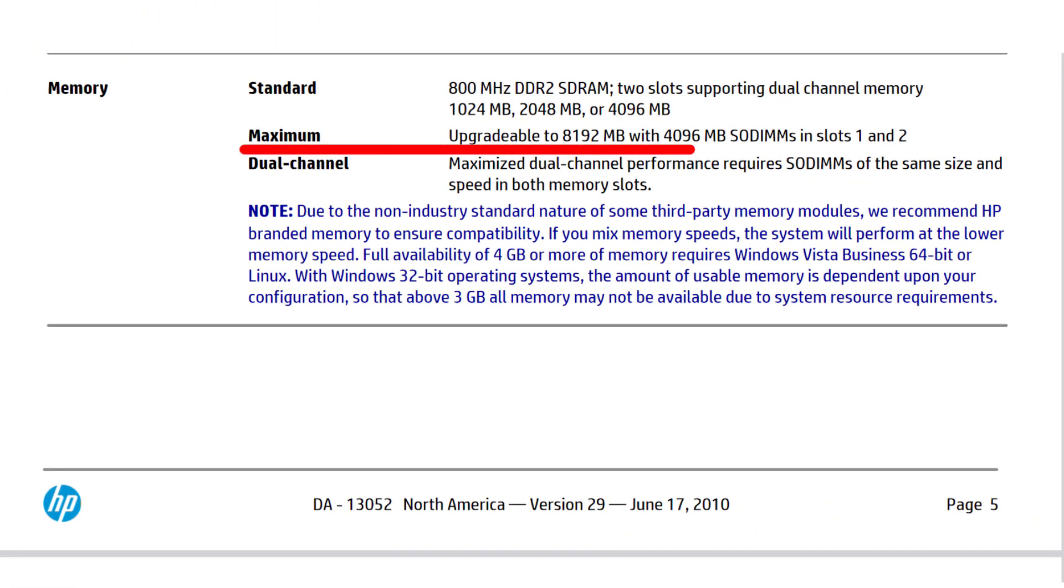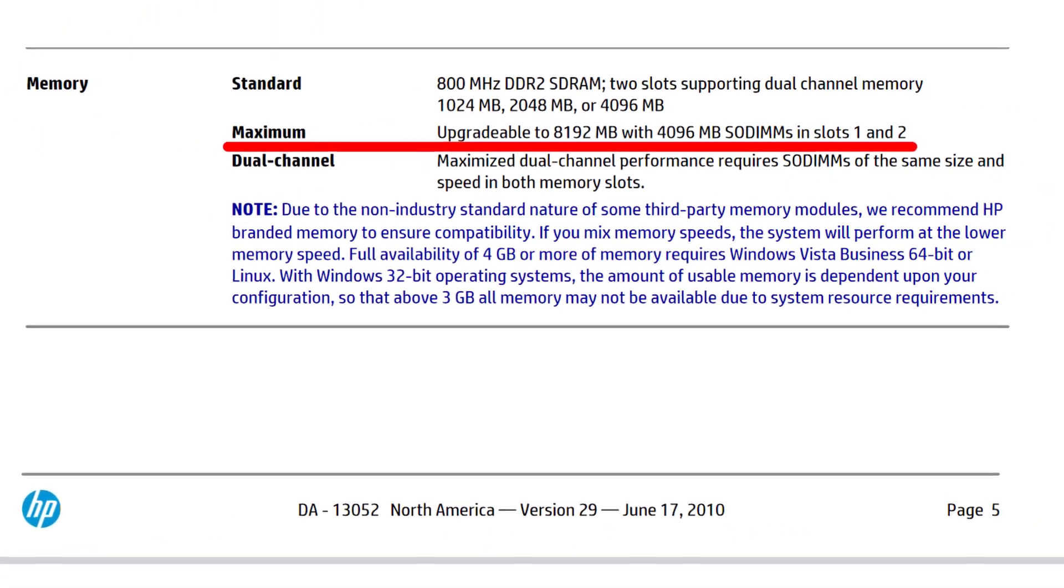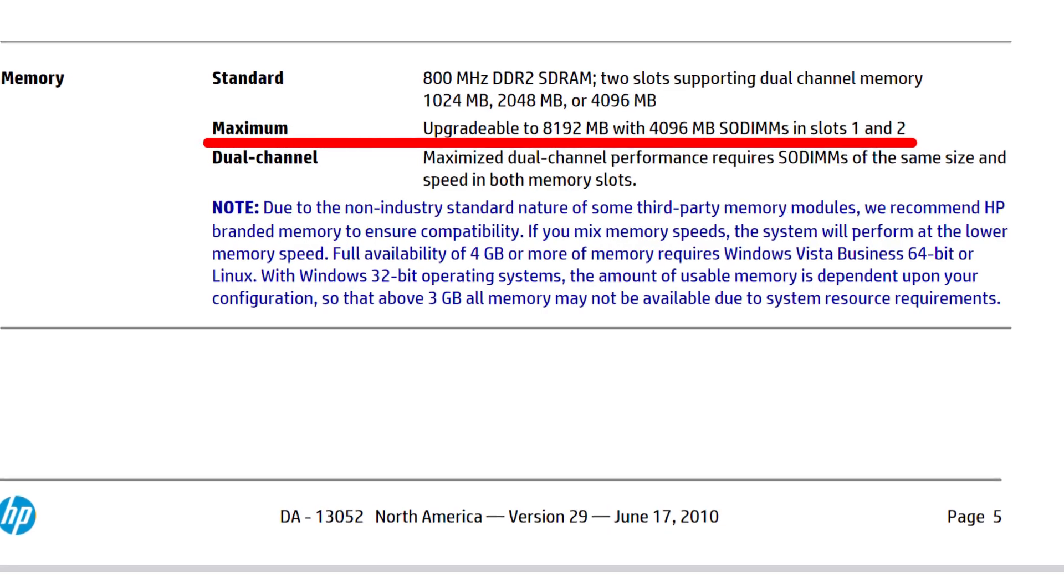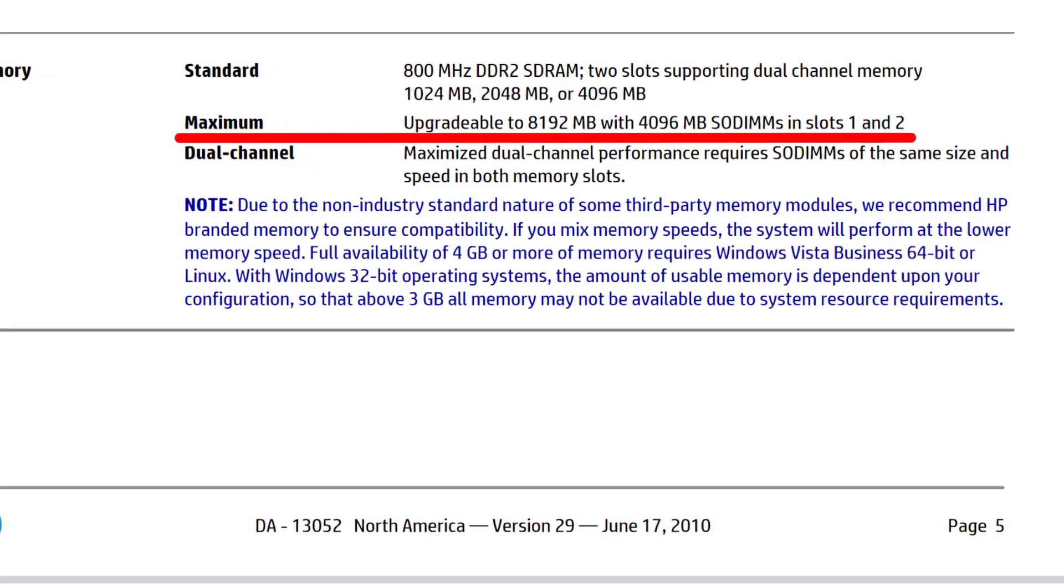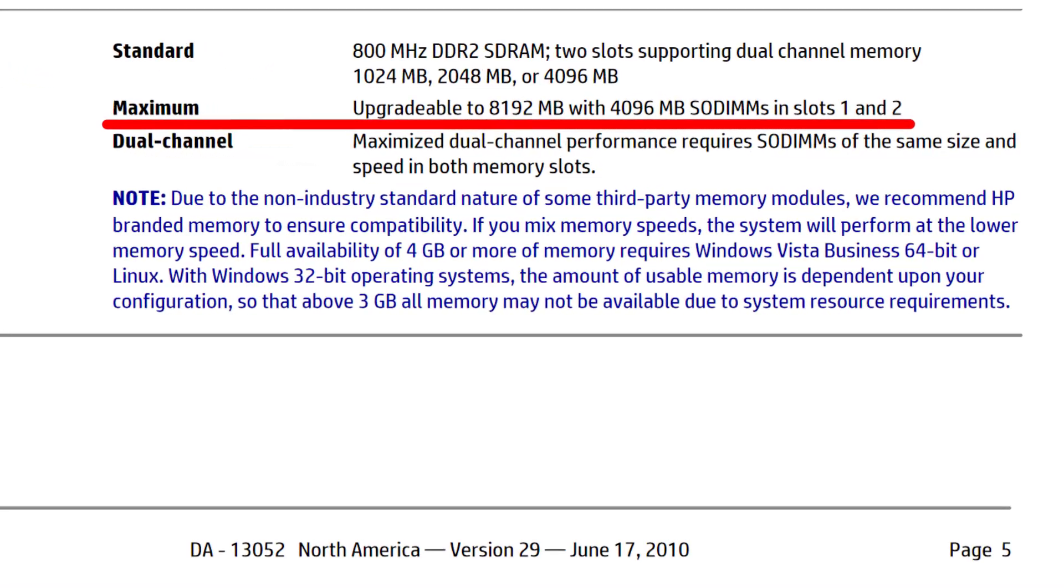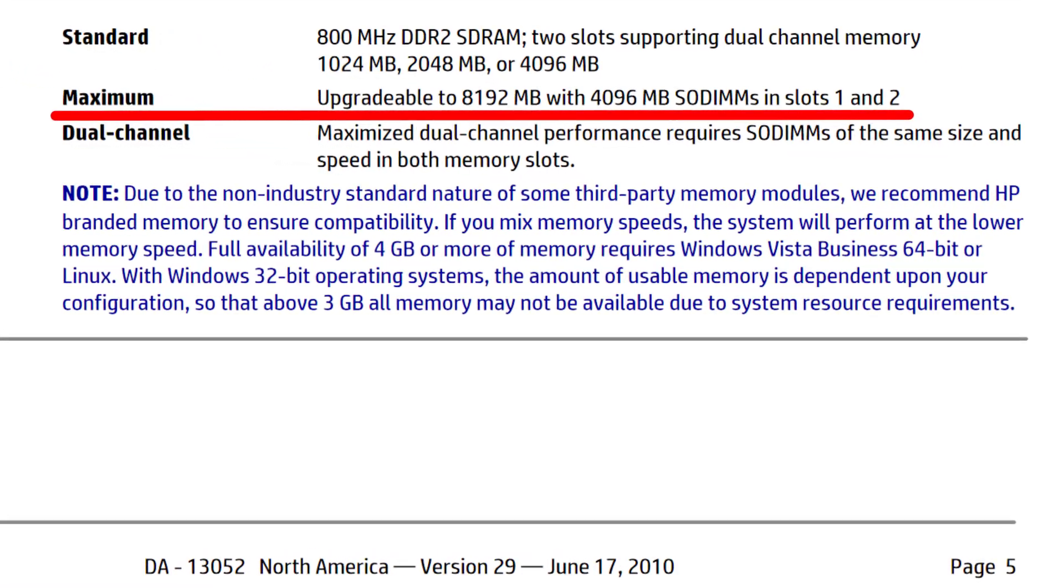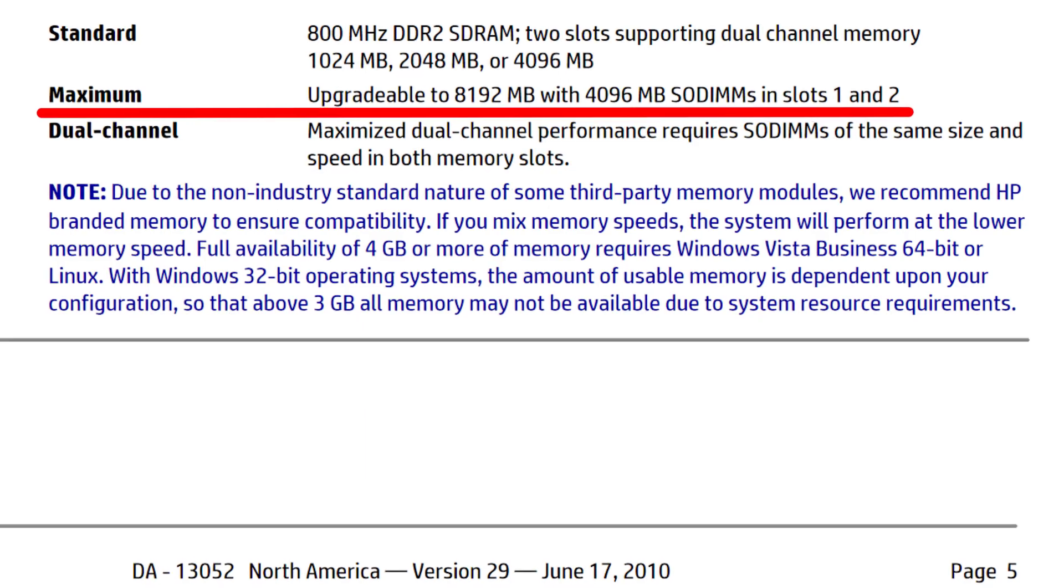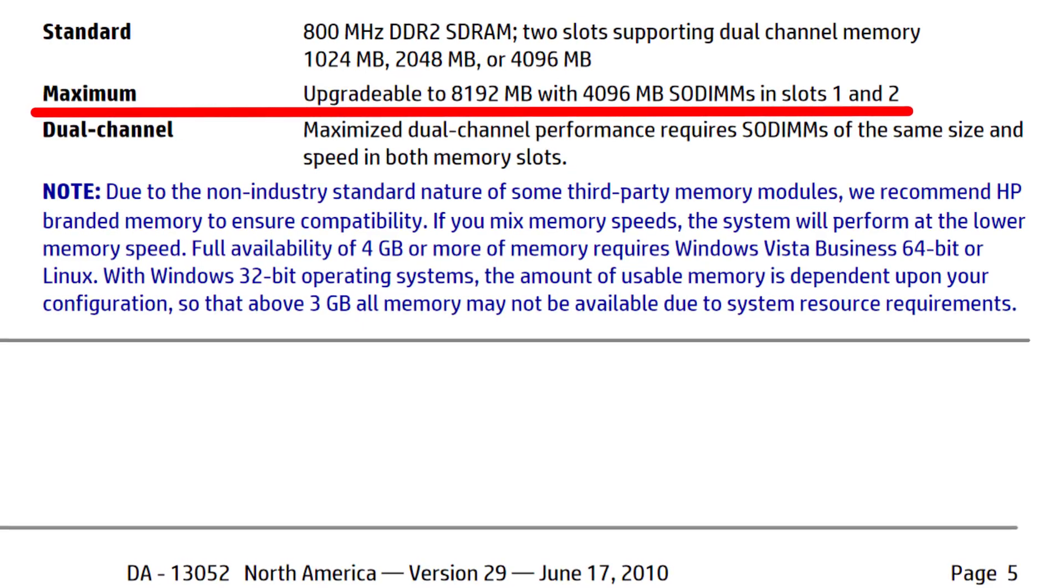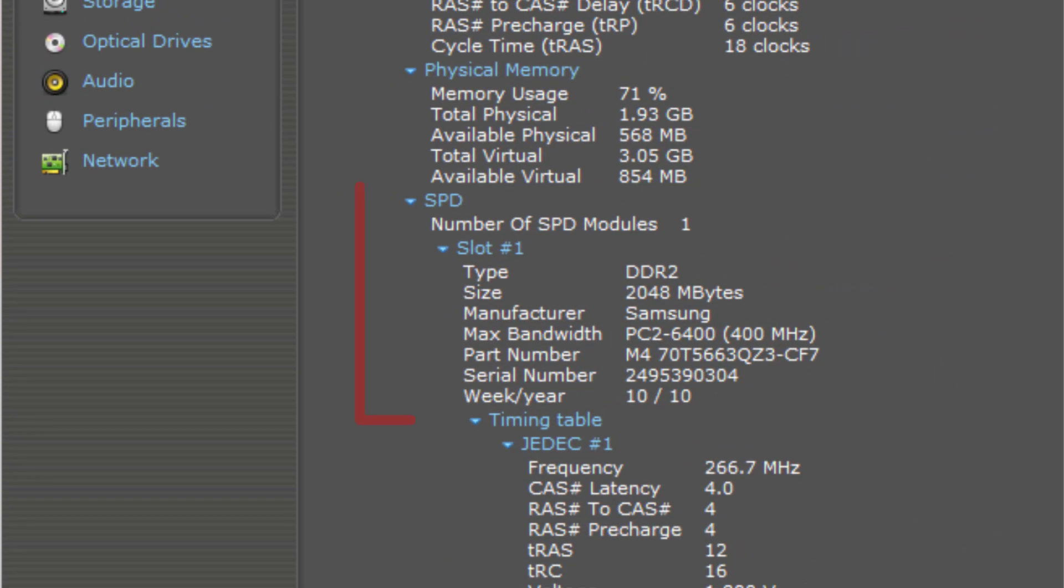While the motherboard supports up to 8GB of DDR2 RAM, the 4GB sticks are rare and expensive, so I am opting for a more budget-friendly upgrade. Currently, the laptop has a 2GB Samsung DDR2, PC2-6400, 800 MHz stick, but because there is only one stick, it runs at 400 MHz.